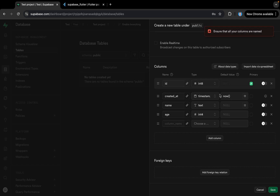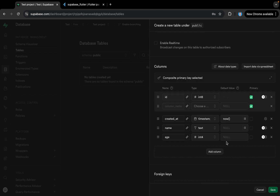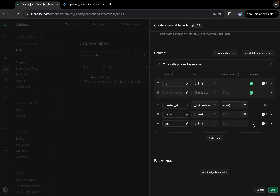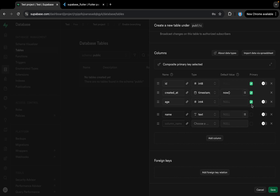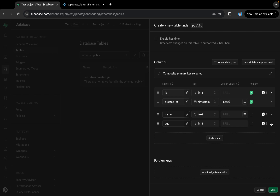I need to make sure all columns are named correctly. I'll remove an extra column. I don't need to mark name and age as primary keys — id and created_at are the primary keys. I'll uncheck name and age and now I can tap Save to create the table.